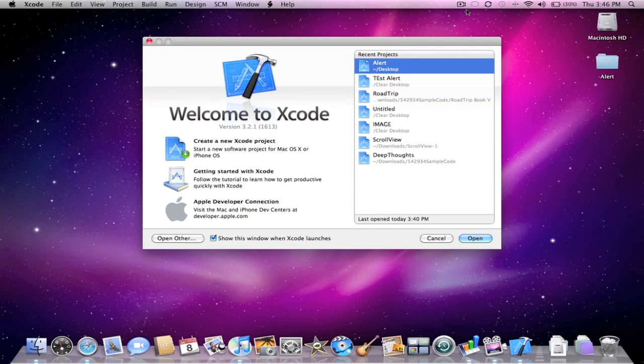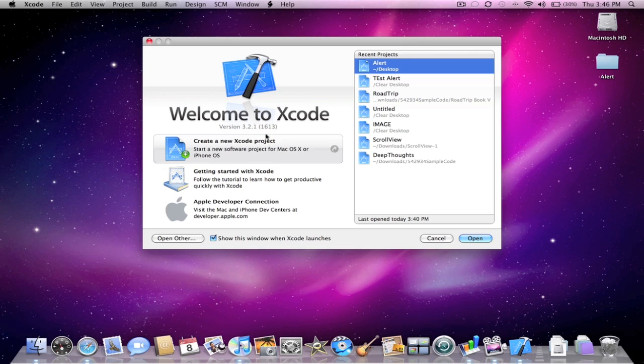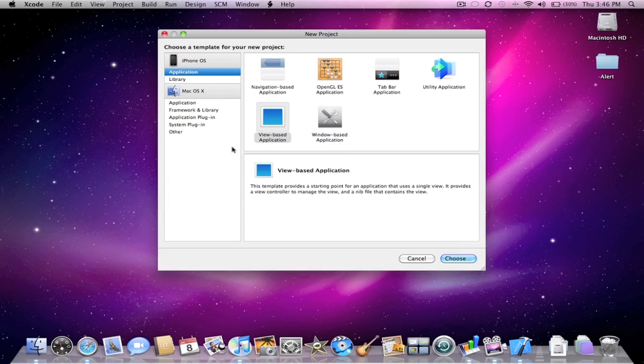Here from iPhoneSDKResources.com. Today I'm going to show you guys UIAlertView. So the first thing you want to do is open up an existing project or create a new project.